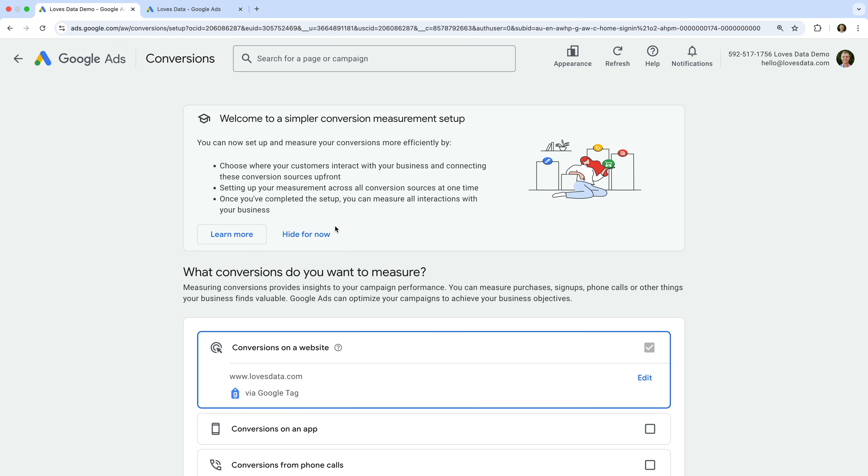At the top, we can see a message that says 'Welcome to a simpler conversion measurement setup.' This means we will be setting up the conversion using the new option. If you don't see this message, then your account is probably still using the existing method for creating and importing conversions.